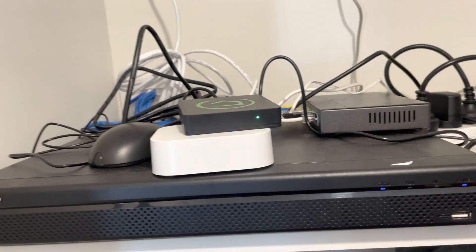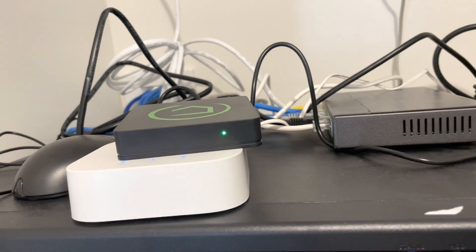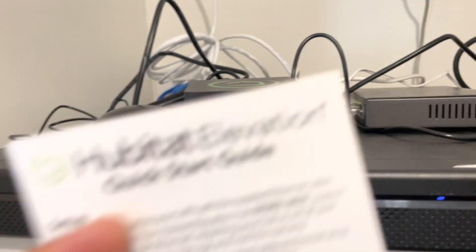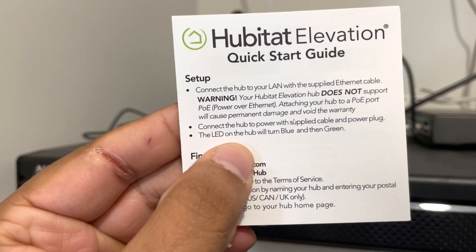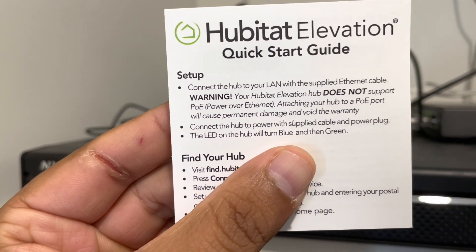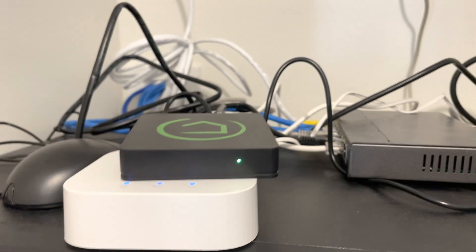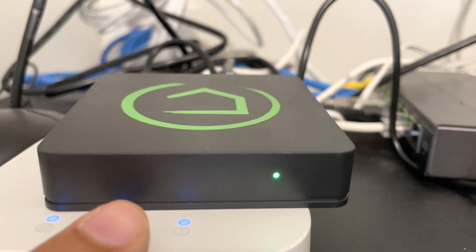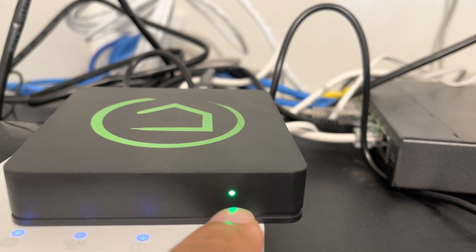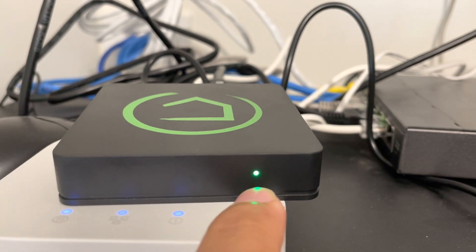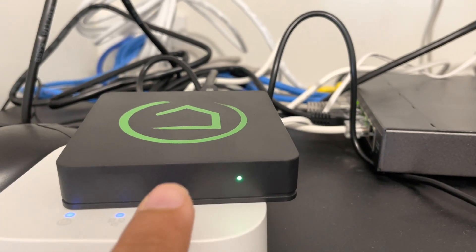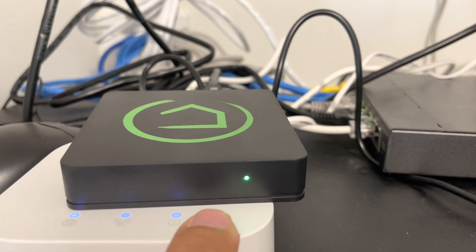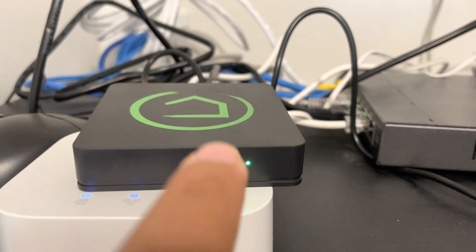Well, just to add to that, I just checked the documentation. It's written over here the LED on the hub will turn blue and then green. So yes, when I connected it was blue and now it has turned to this green light. So that means Habitat has been set up and now I can go to the browser and connect to this Habitat device.